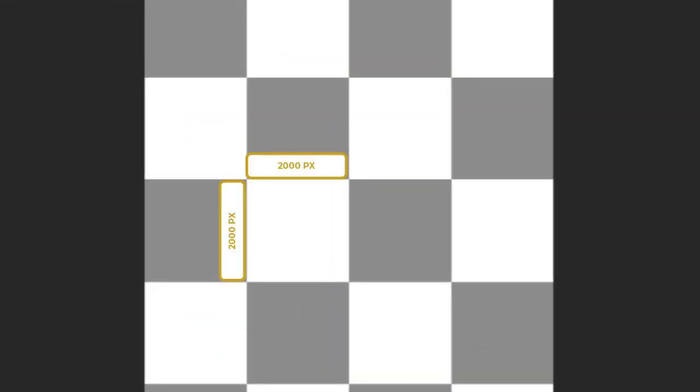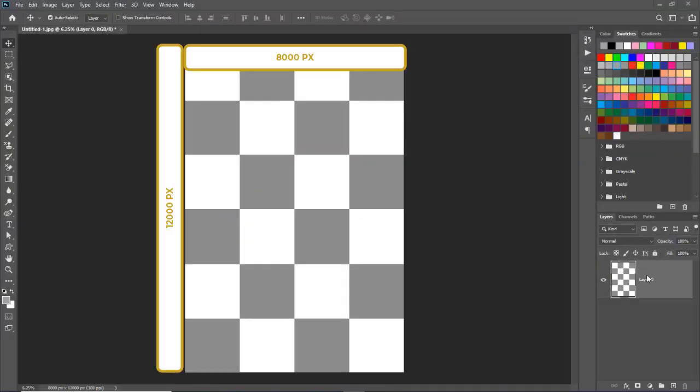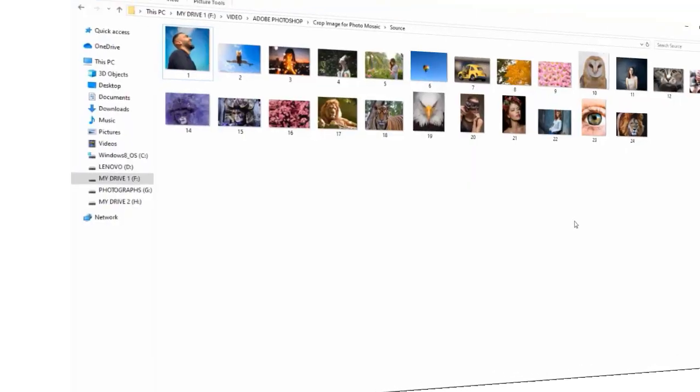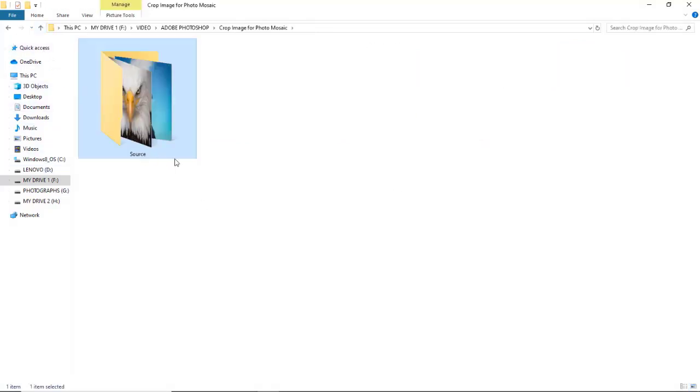We will resize each image in 2000 pixels by 2000 pixels dimension. So our mosaic pattern document will be 8000 pixels by 12000 pixels. Now first of all, collect all the images that you want to use for mosaic pattern in a folder and give it the name source. We can set all these images in 3 different ways to make mosaic pattern.